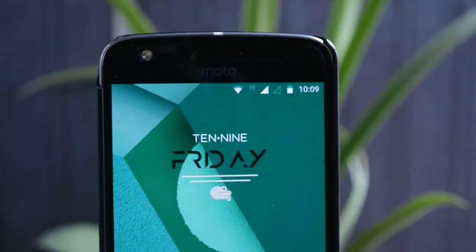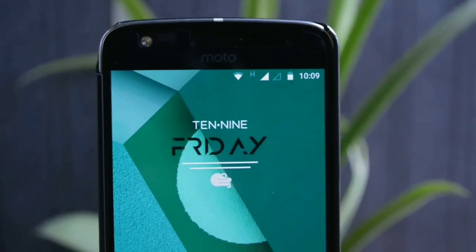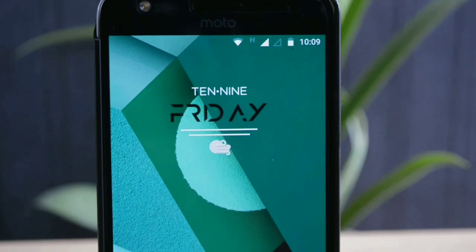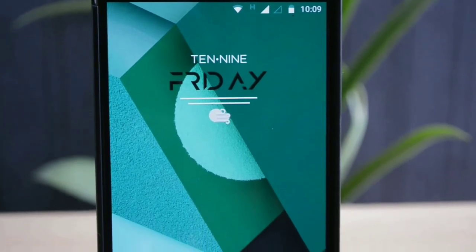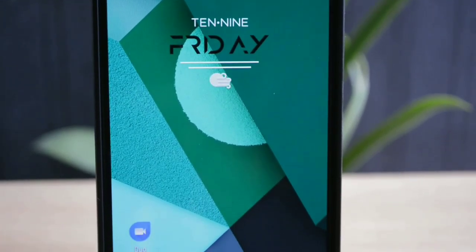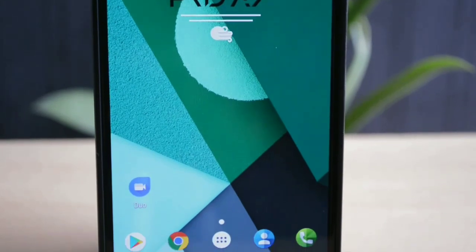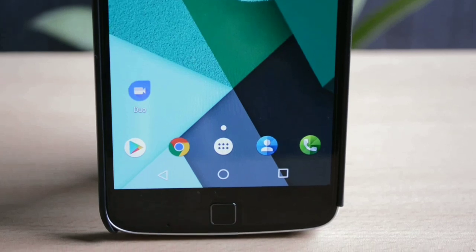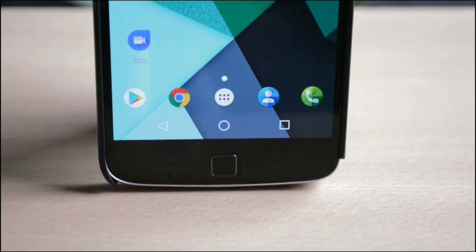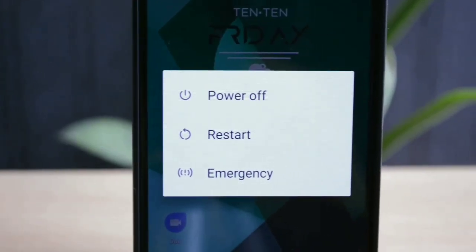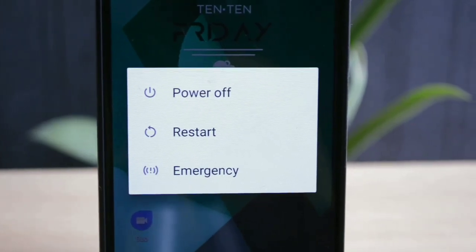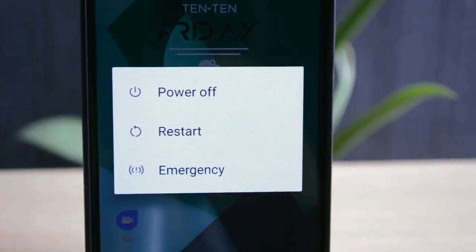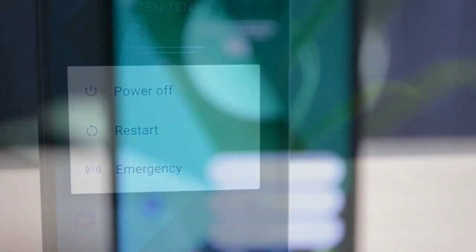Hello friends and welcome to Lord of Tech. It's been about 4 to 5 days since Nougat 7.1.1 has been rolled out for Moto Z Play in India, and I hope many of you have received it. In this video I'll be covering some major changes like the introduction of Google Duo video calling application, plus some minor system changes. Let's quickly begin.